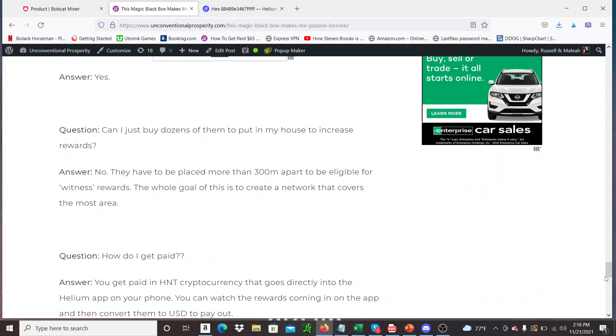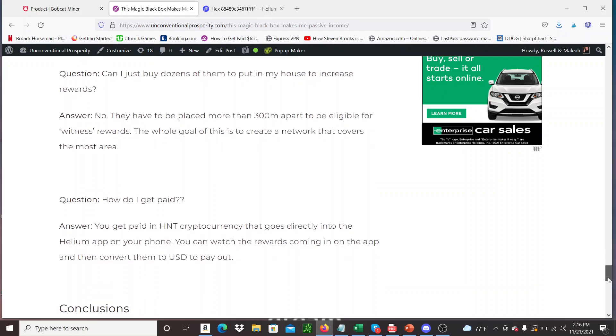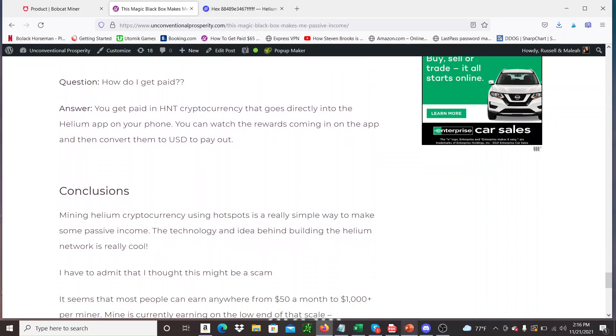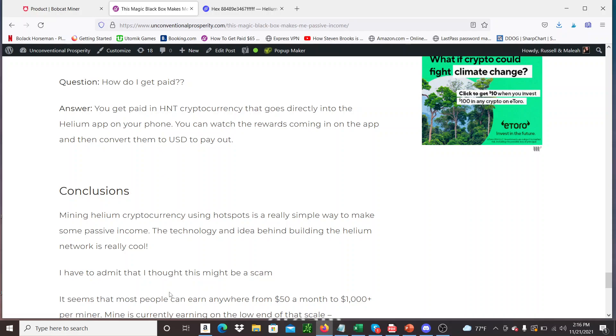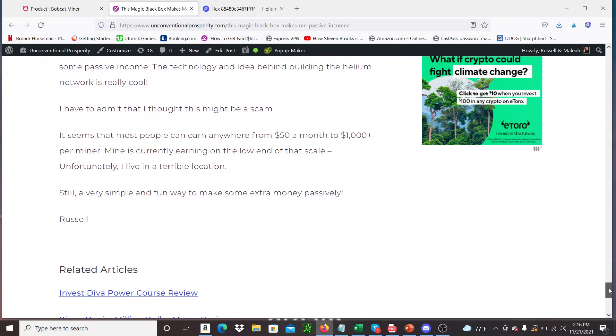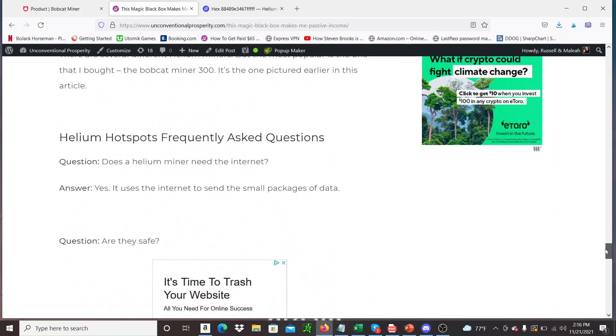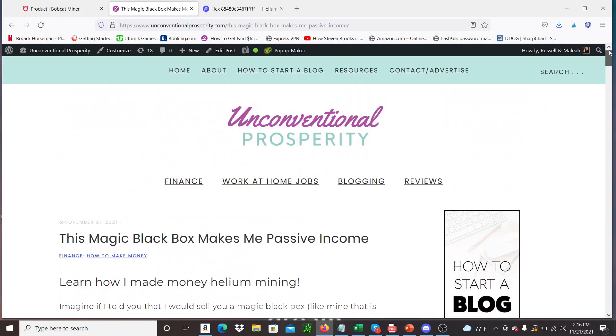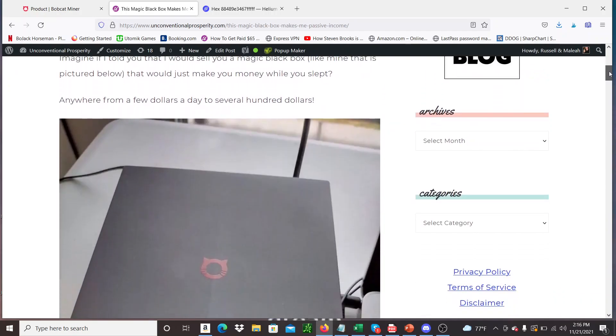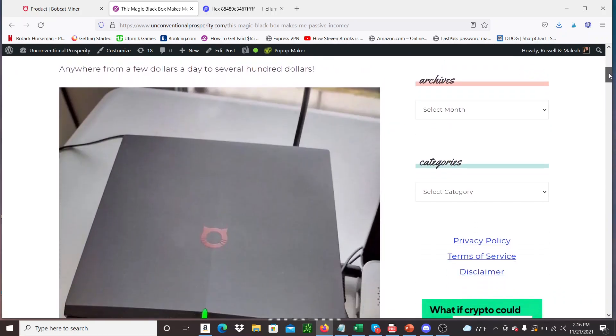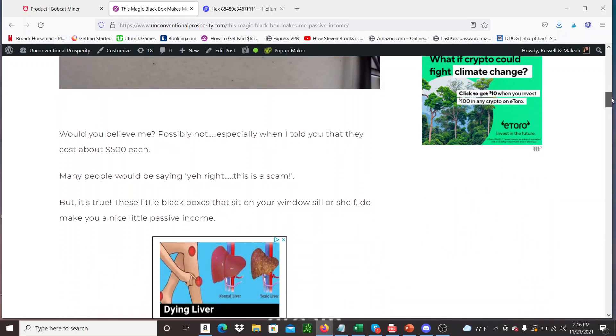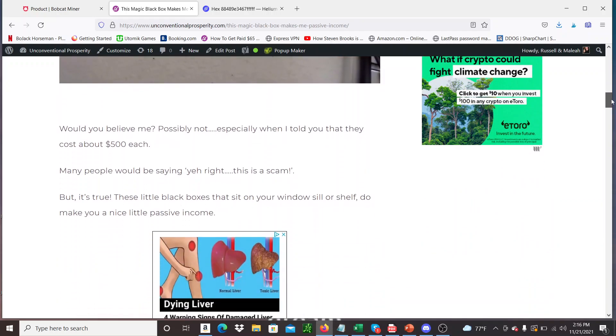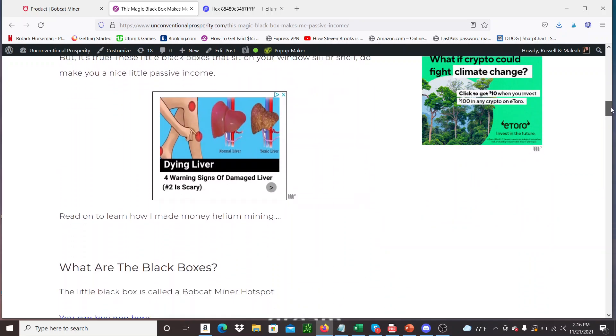You can't buy dozens of them. It doesn't work like that. You can buy dozens but you have to put them 300 meters apart or more. So people always wonder how you get paid. Do you actually get paid? Yep, you do. You get paid in HNT or Helium cryptocurrency. It goes directly into the Helium app on your phone. You can see it in real time coming in and then you can just convert it to USD. So it's pretty easy, pretty straightforward. And it's one of my favourite ways to make some extra money these days. Honestly it's not a lot of extra money. I can see maybe a few tens of thousands of dollars in profits over the next year or two. It's not life changing income, at least not yet.